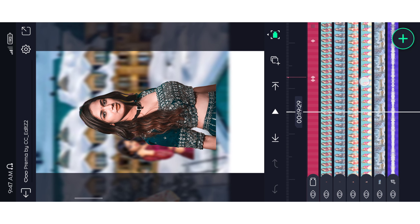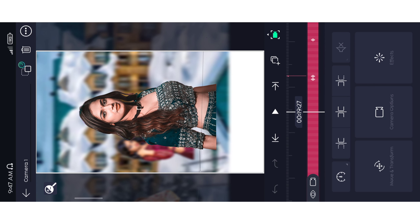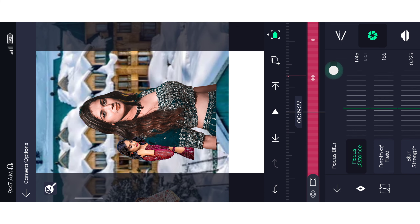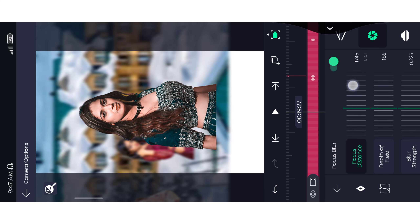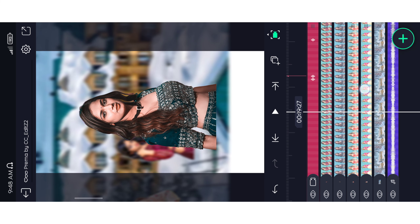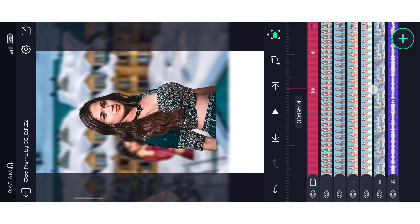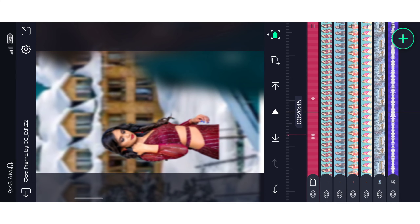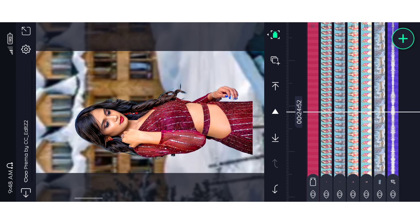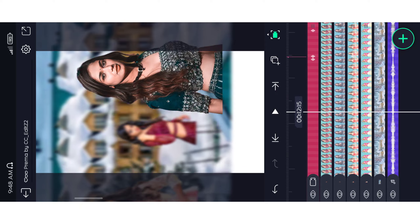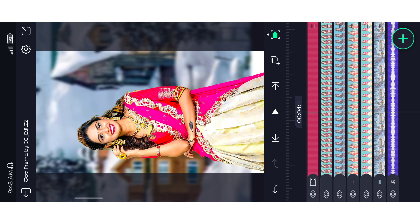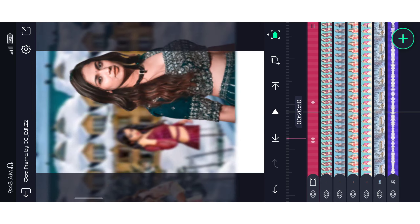Apply the blur. Then go to the camera position. You can do this photo on the side.